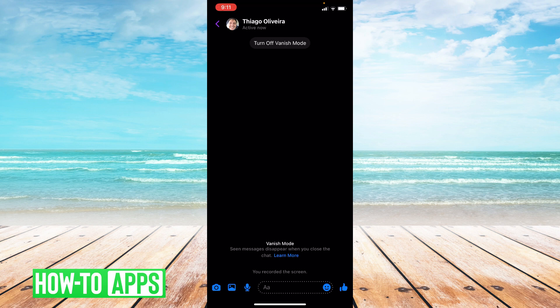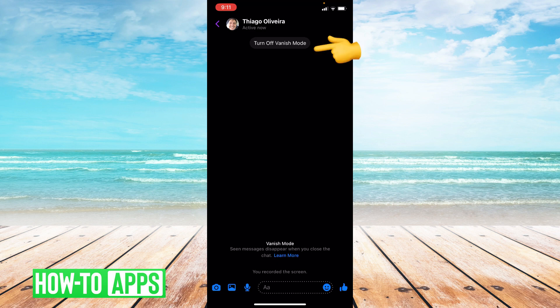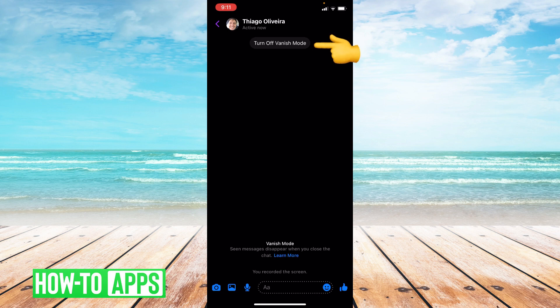In order to exit vanish mode, as you can see at the top it says turn off vanish mode. You just go ahead and click that.